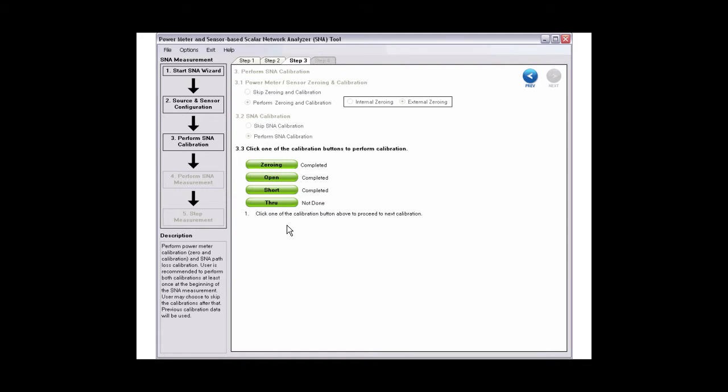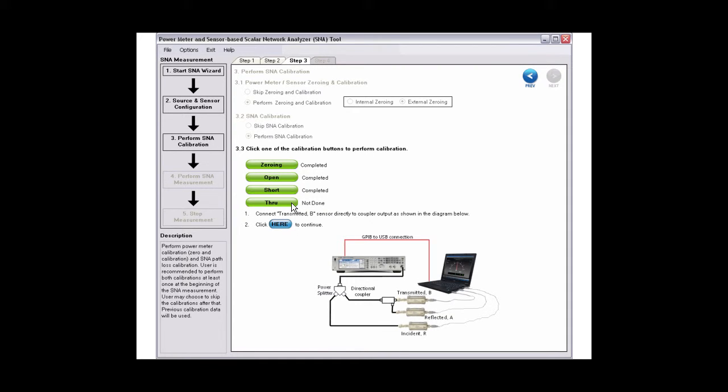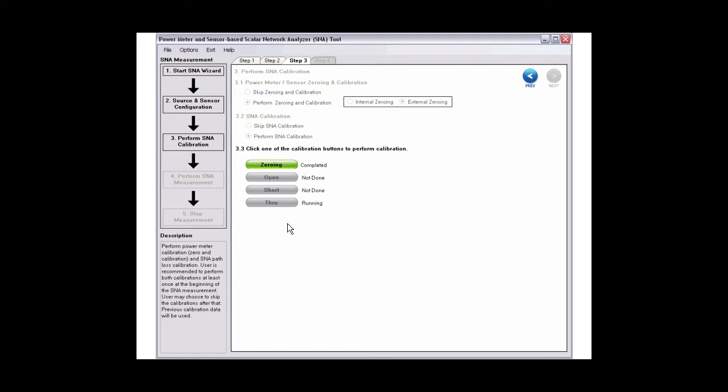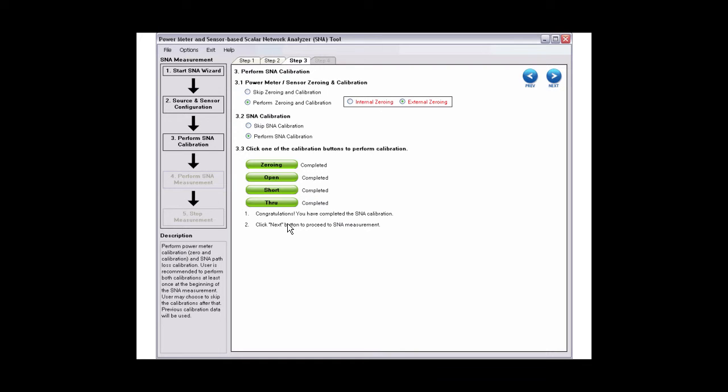Once done, proceed with through calibration. Click through, then connect the instruments as shown. Click the button in step 2 to complete the SNA calibration. Then, click next to continue.